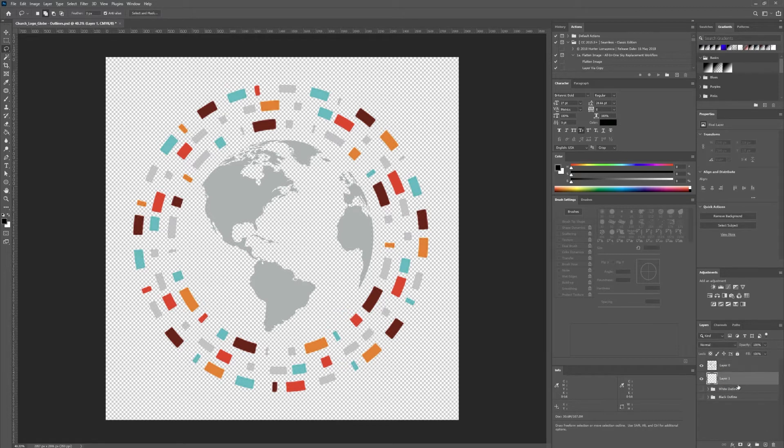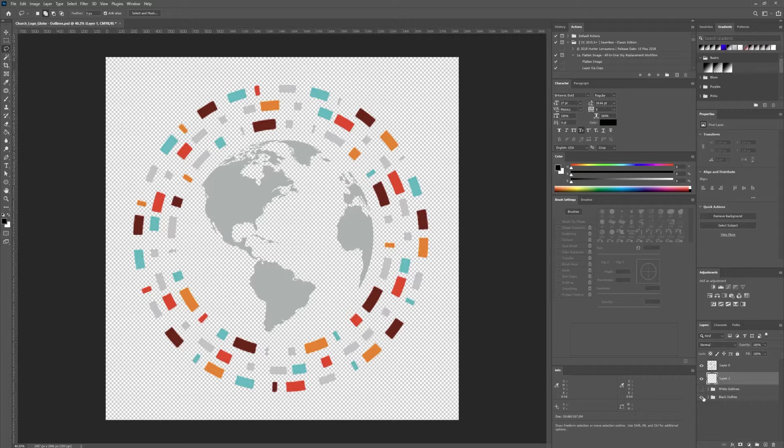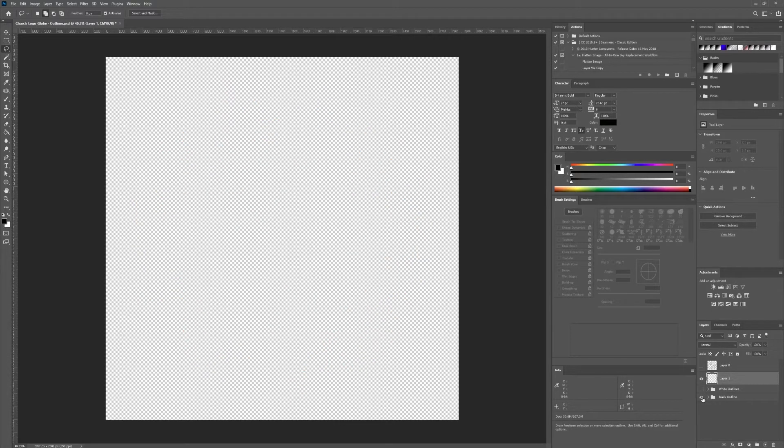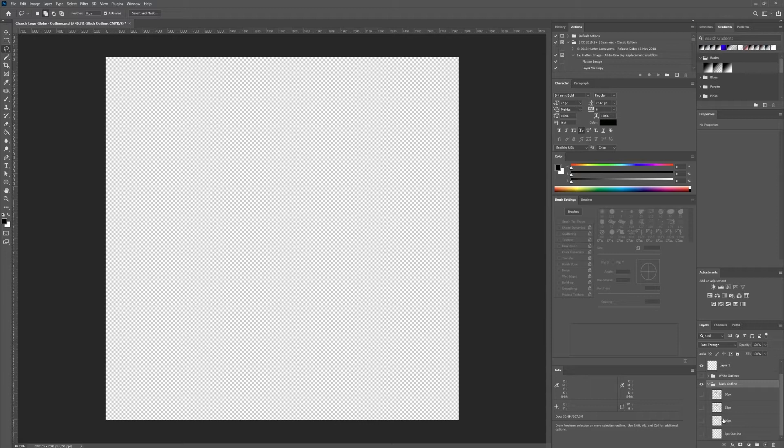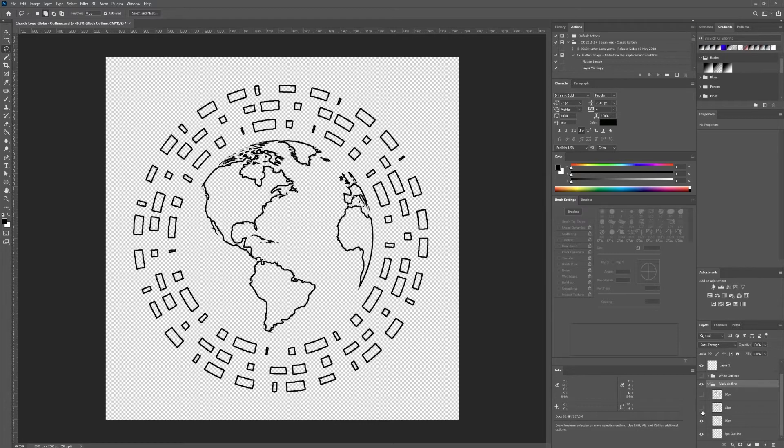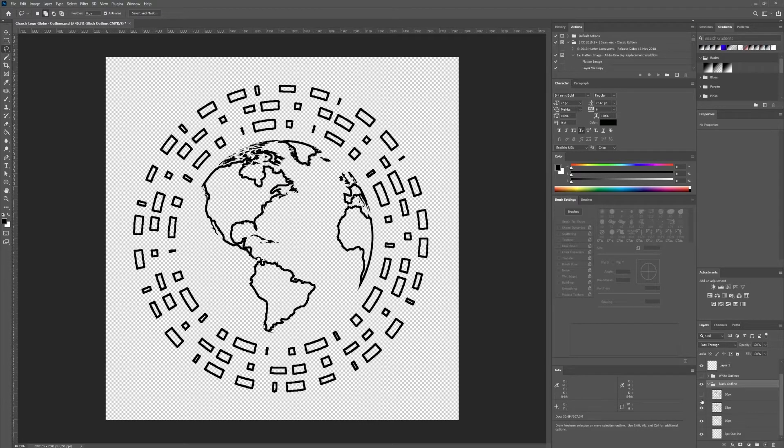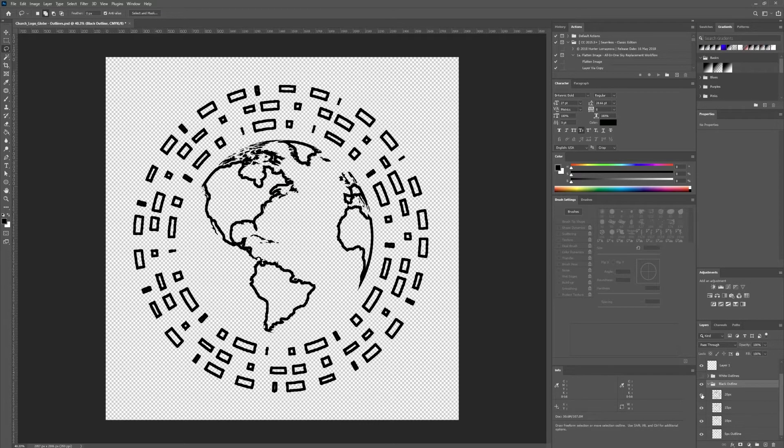I have obviously already done this quite a bit. I've made some black outlines. Let's see here. So I made these 5 pixels, 10, 15, and 20.